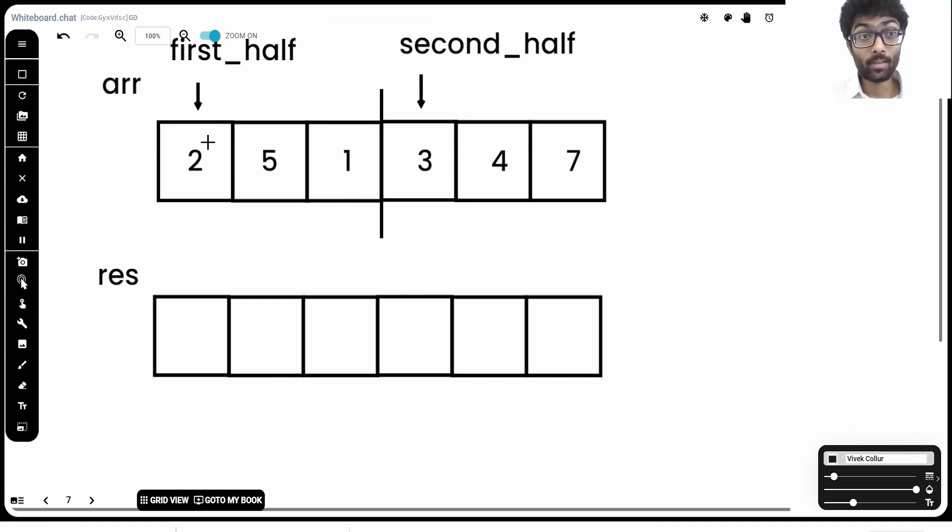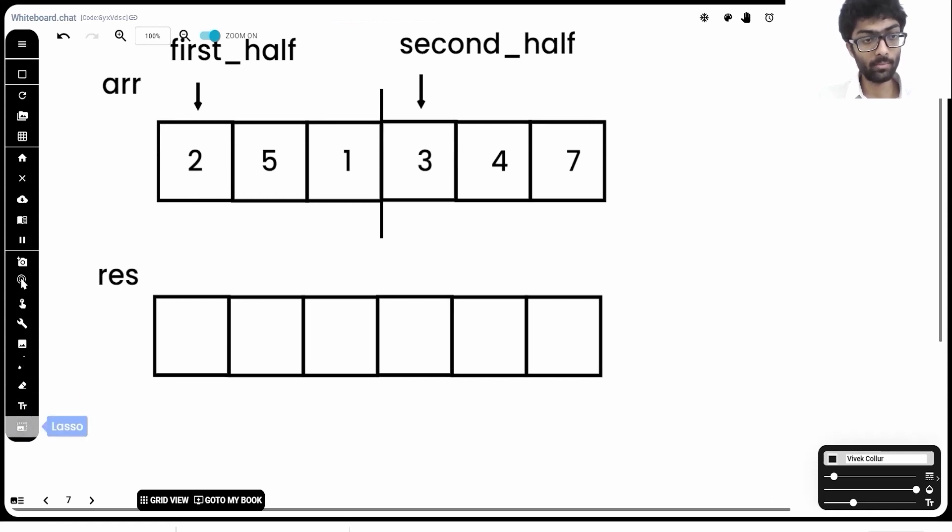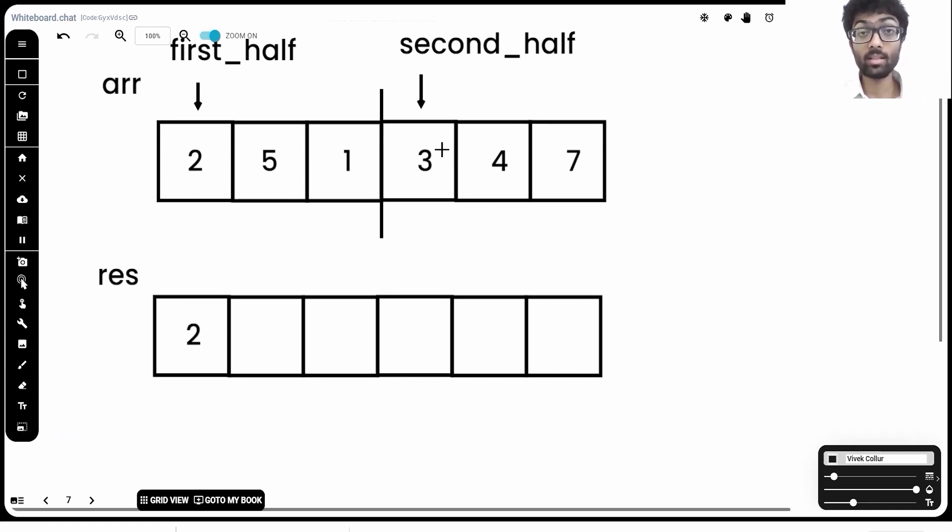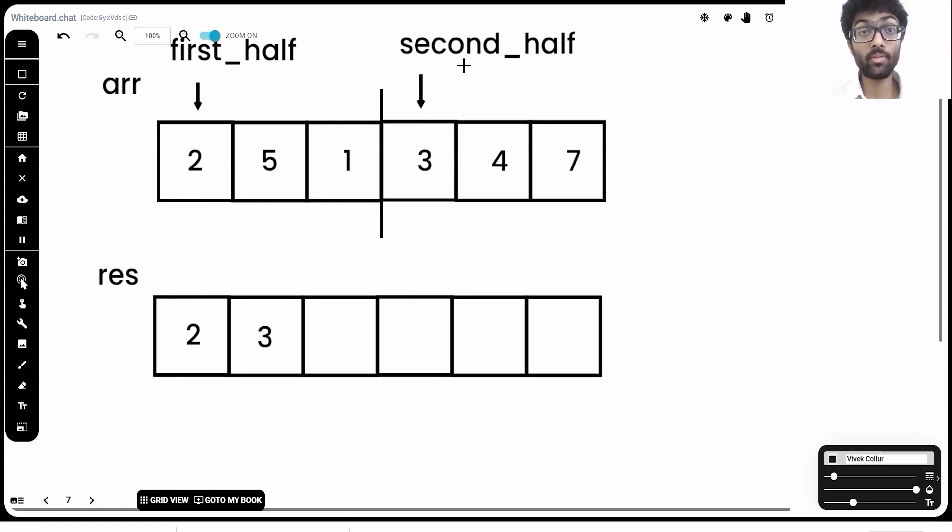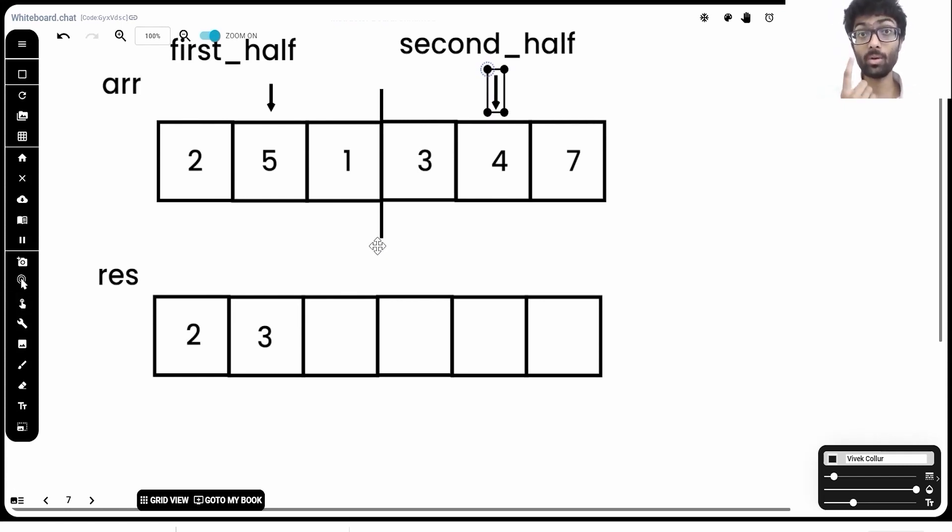Now, what we're going to do is take first half and directly put it into our result set. So, 2 is going to come in. This 2 right here is going to come into our result. Similarly, we're going to take the second half element and put it into our result. Now, we're going to move first half and second half both up by one. Now, we're going to repeat the exact same process. And remember, until now, only one iteration has been completed.